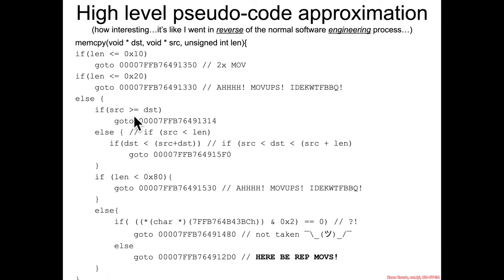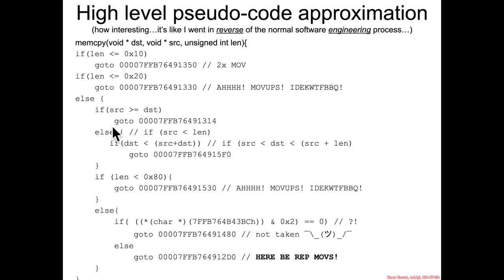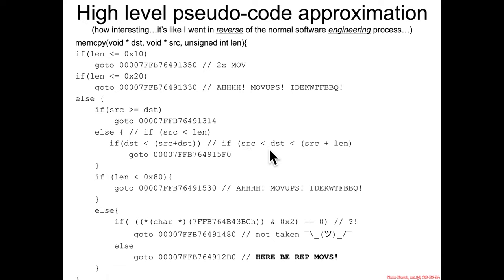Else if the source is greater than dest, go to here, but this address happens to be the address of this length less than hex 80. And if it goes in here then you've got a situation of if source is less than dest is less than source plus the length, which means dest is in the middle of this source buffer that's going to be copied, go here and deal with it. But thankfully for us it didn't go there.